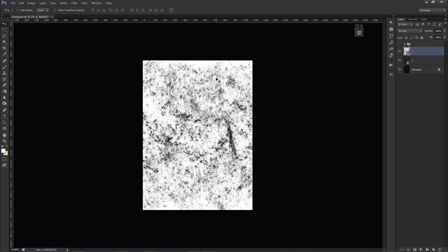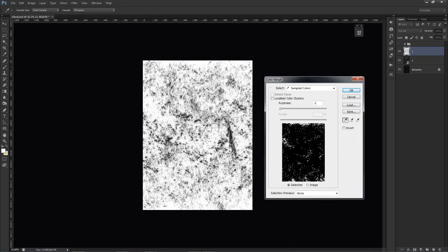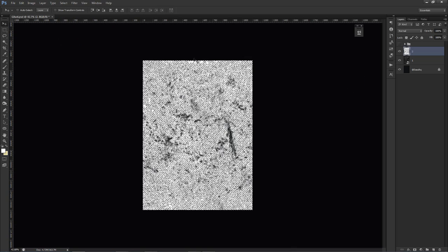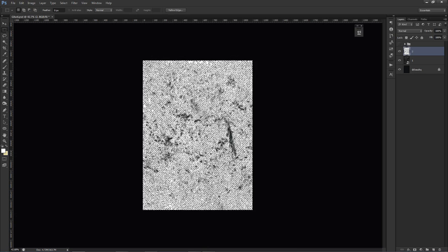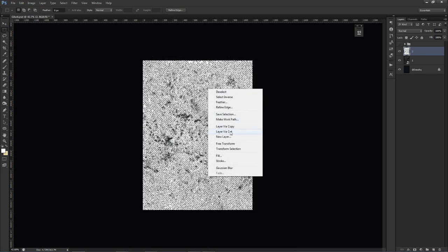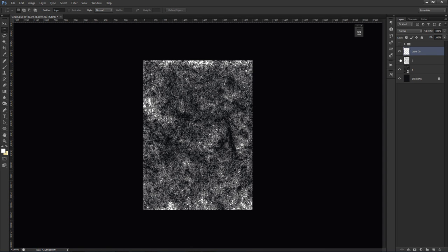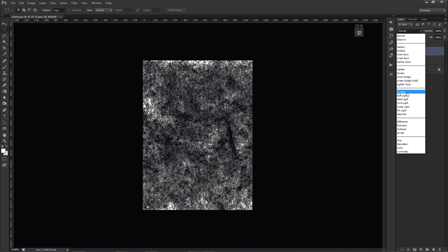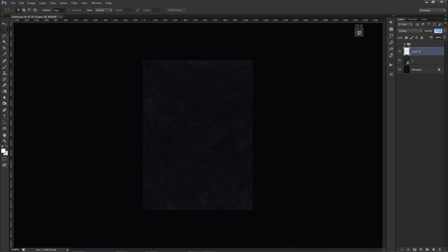This second texture is a little awkward. I'm going to go to Select > Color Range, select white, press OK, then press M for the Rectangle Marquee Tool and right-click to do Layer Via Cut. I'll take just this portion, put it on Overlay, and lower the opacity down to around 30–35. That gives us a nice clean grunge background to start with.